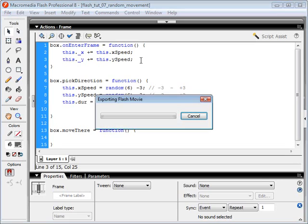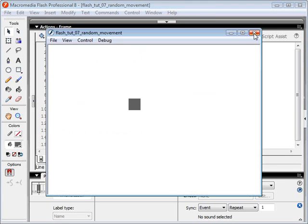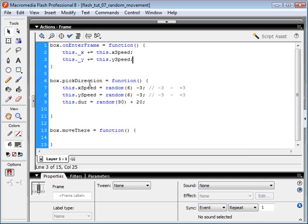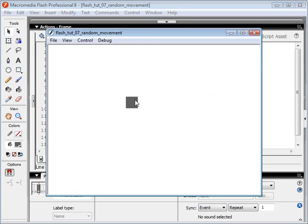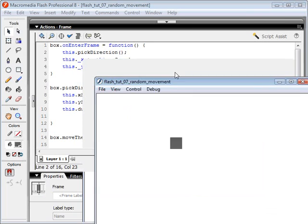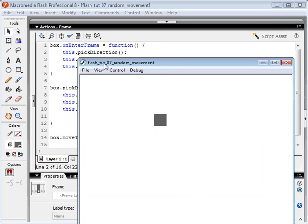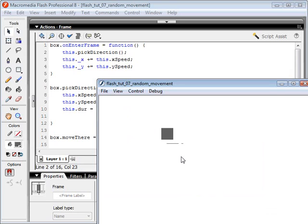If we test this movie clip, it's not moving yet, because we haven't picked our direction yet — the ySpeed and xSpeed variables have not been set. So the first thing we want to do is call the pickDirection function, which will set our xSpeed, ySpeed, and duration. We can see it's picking a random direction, but every time it enters the frame it's picking a new direction, so it's just jumping around every frame.